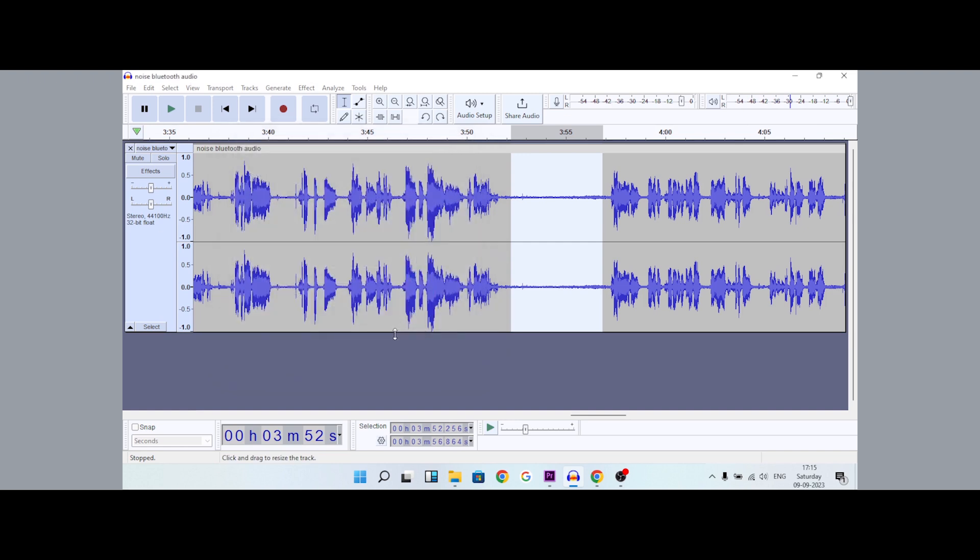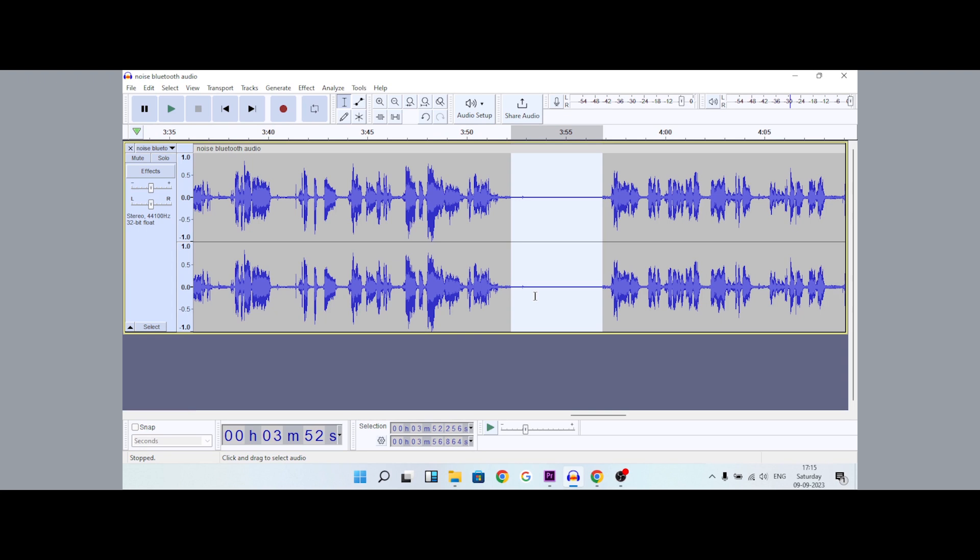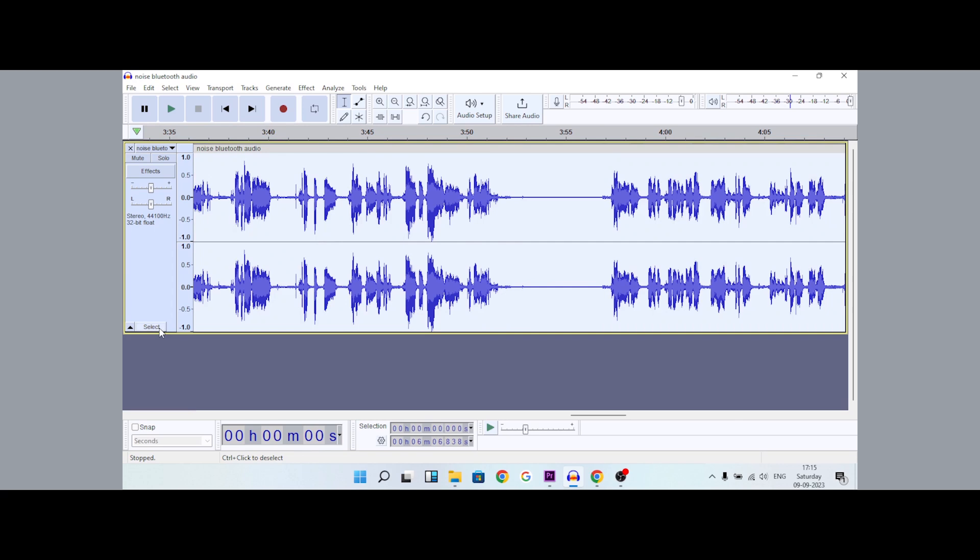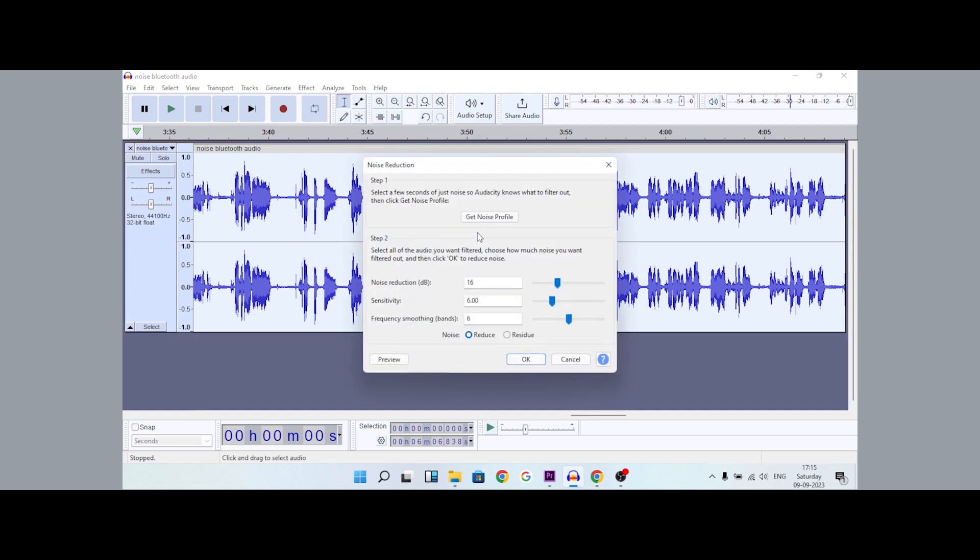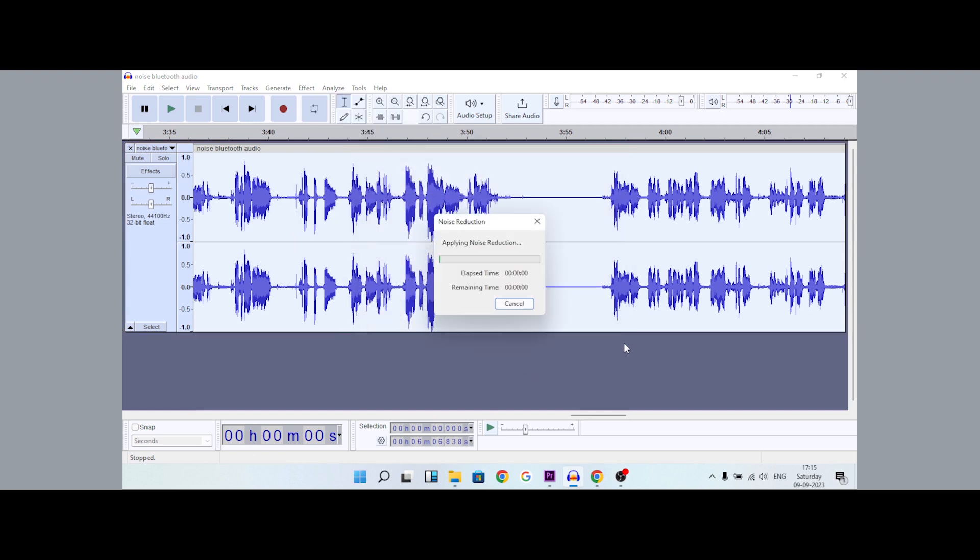Now select the same sample throughout the entire track. Go to Effect, Noise Removal, Noise Reduction, and apply the same settings to remove it.